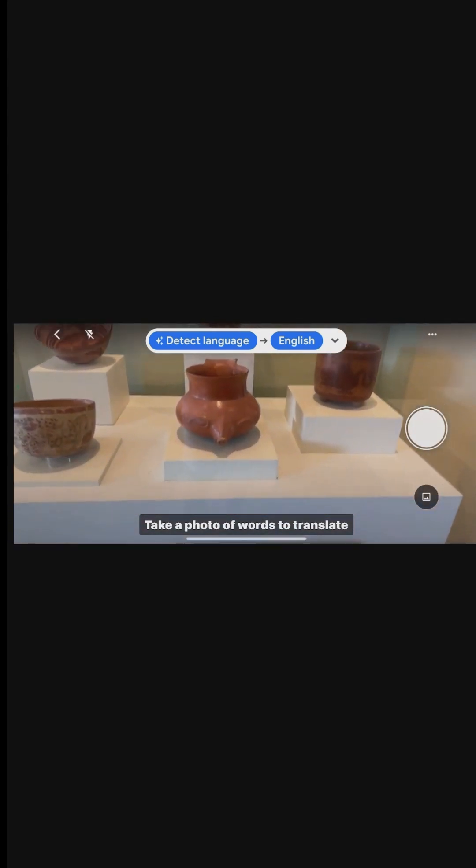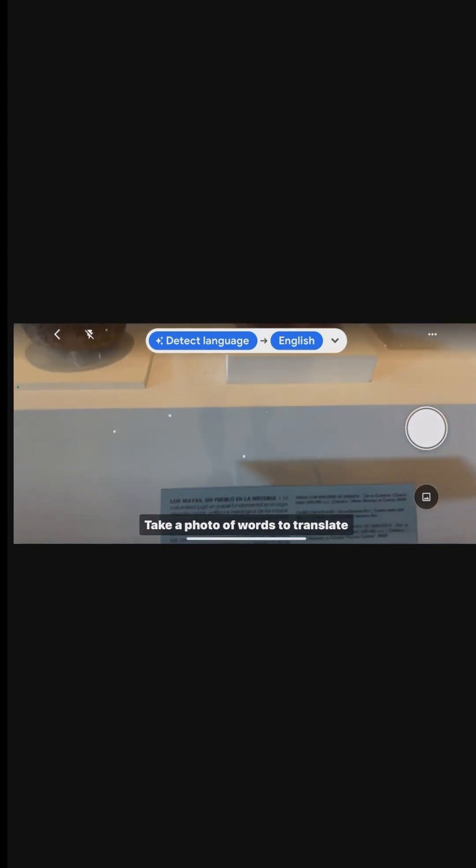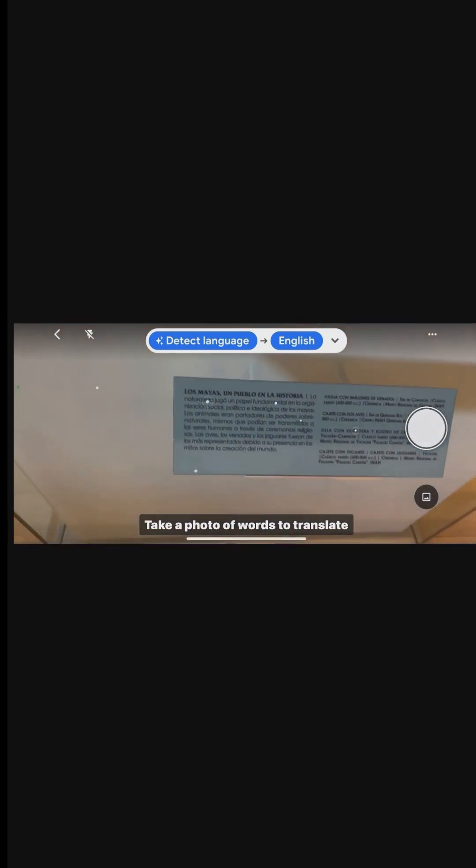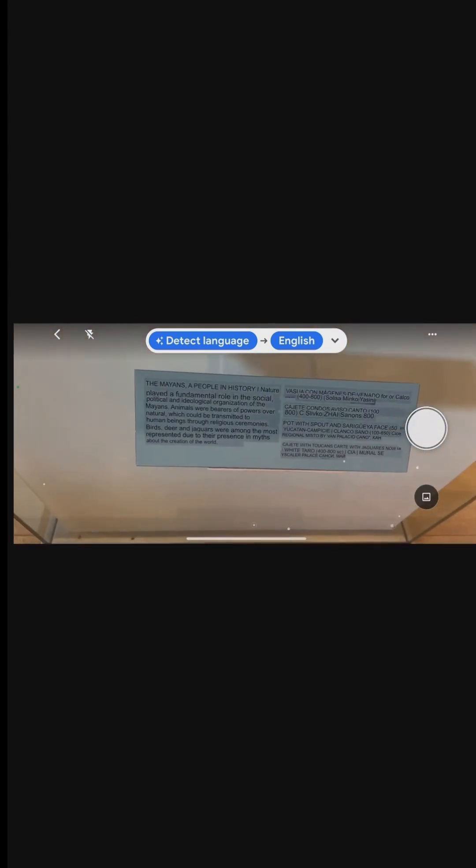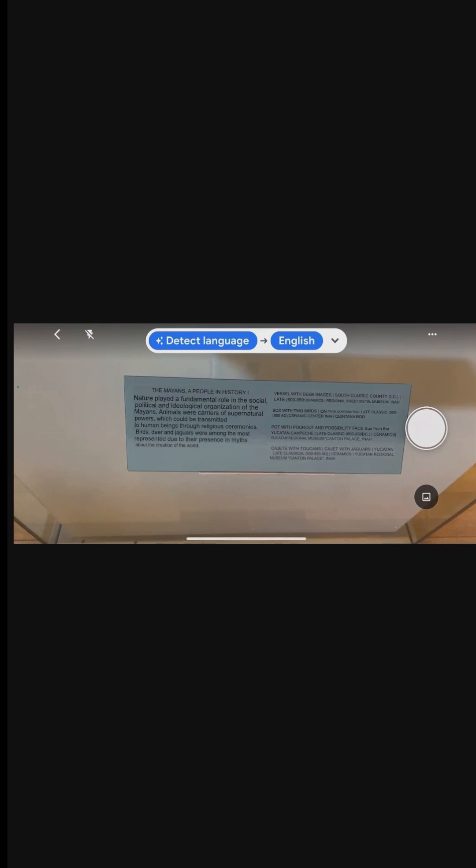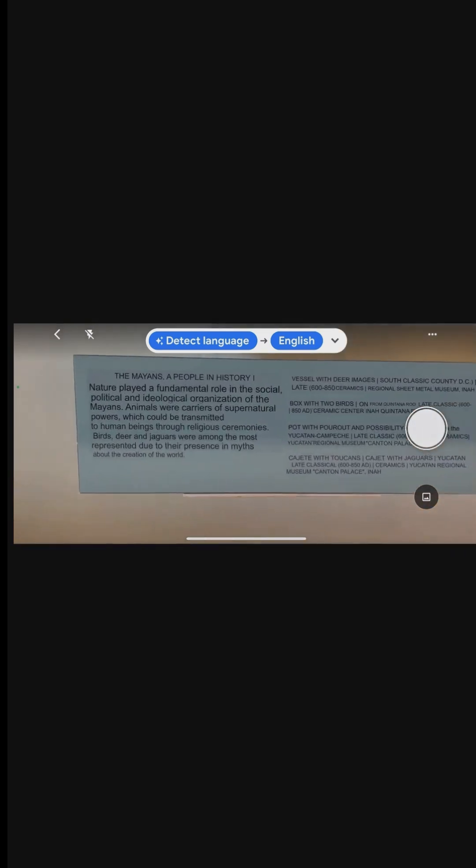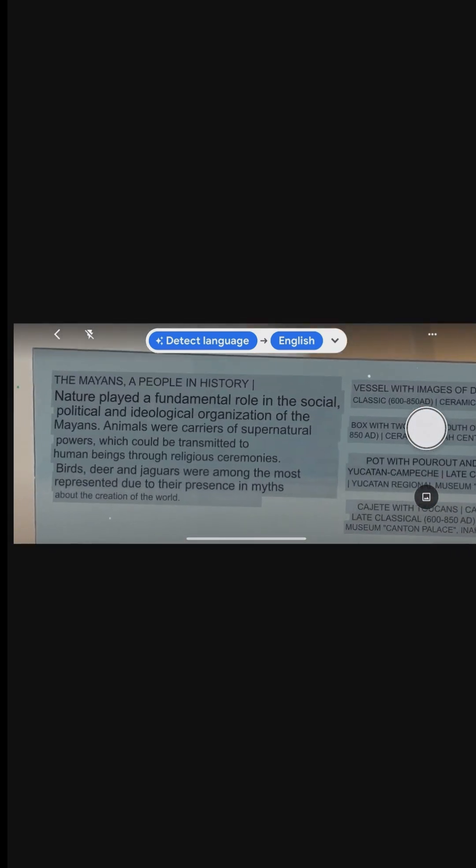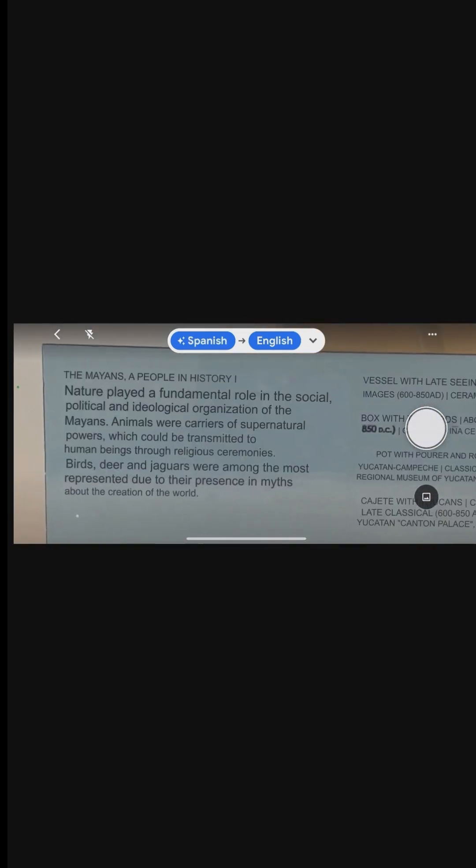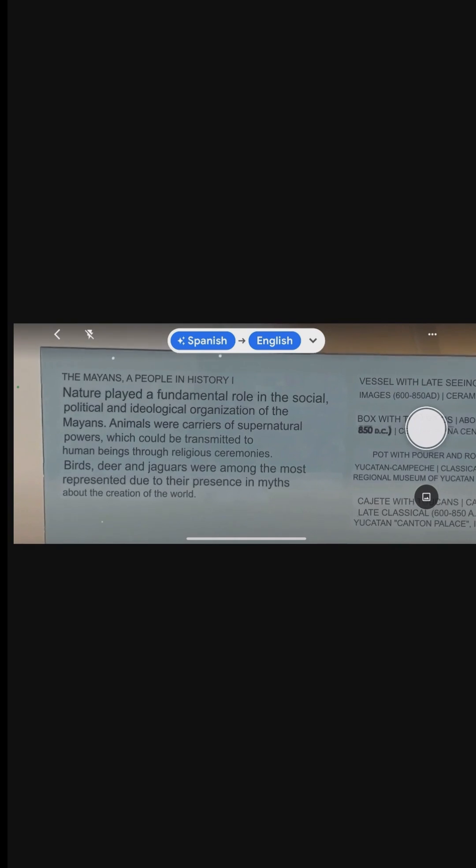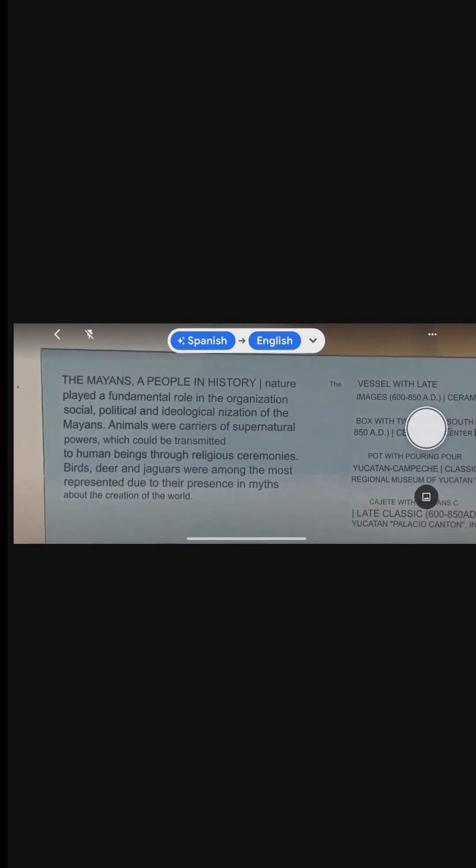The Google Translate app is a versatile tool that can significantly bridge language barriers in various aspects of life. Its real-time translation features, combined with offline capabilities,